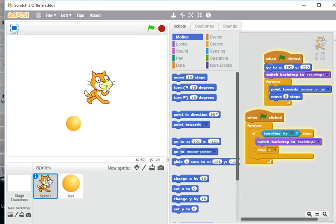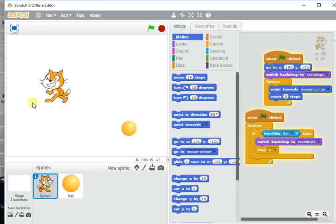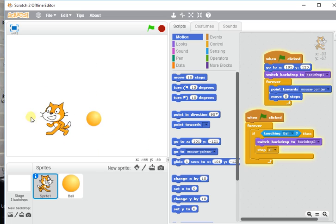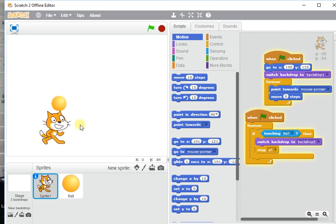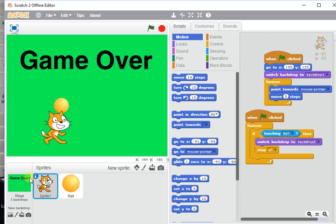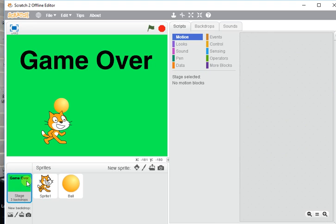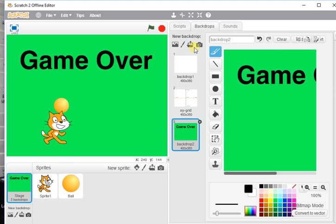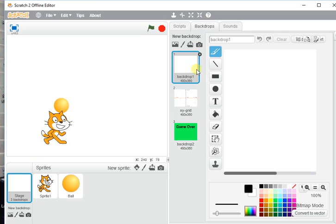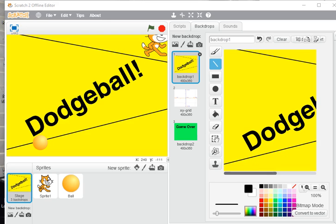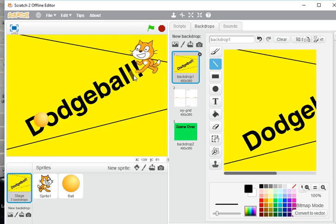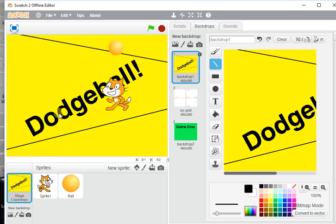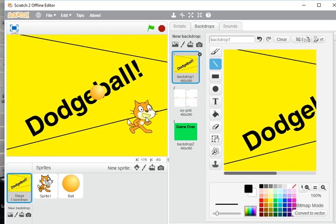Now if I was going to develop this game further, I'd obviously want to go and change my backdrop one so I had something interesting going on. Maybe something like this.